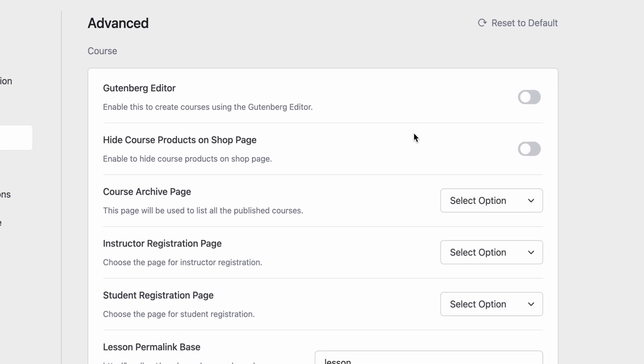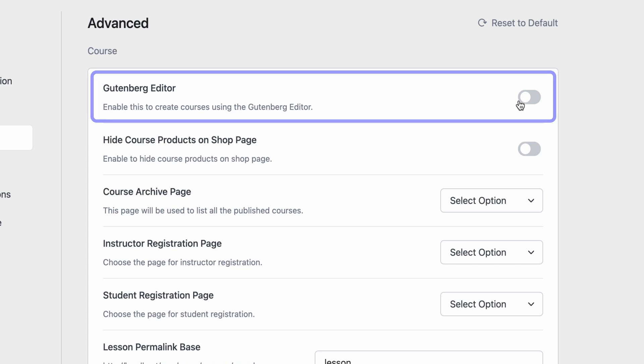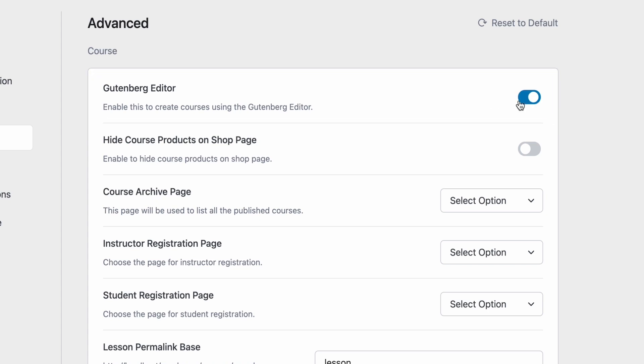First up we have a toggle to activate the Gutenberg editor for course creation. So if you enable this on the backend course builder you would be able to use the Gutenberg editor to edit courses instead of the Tutor editor.